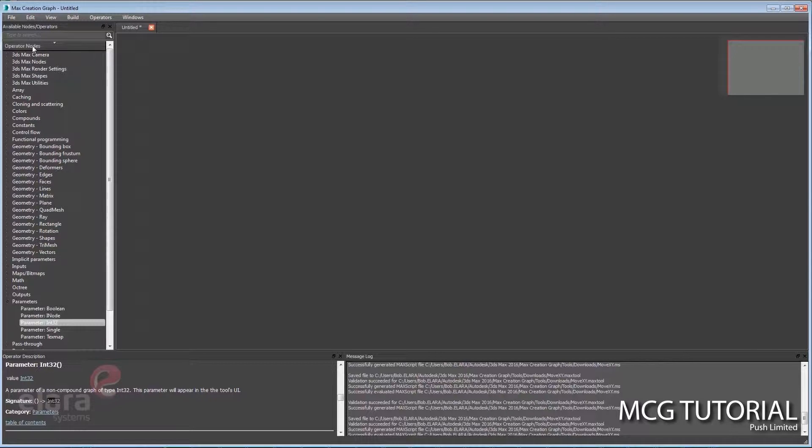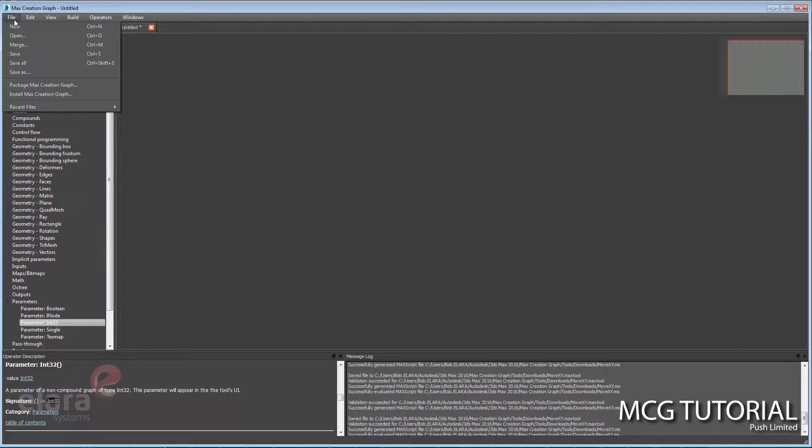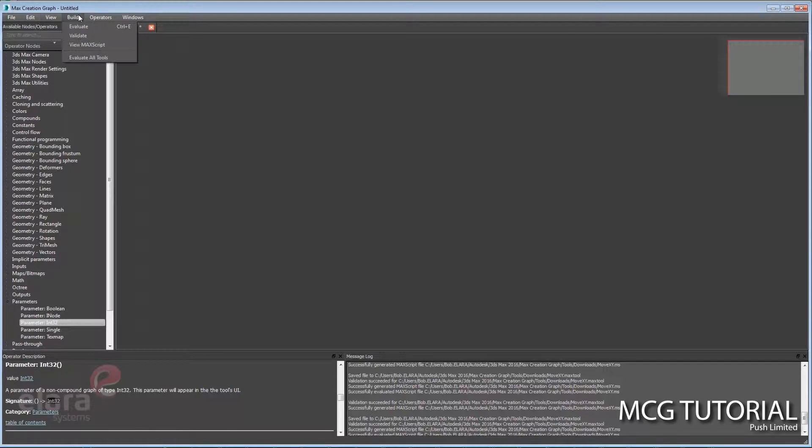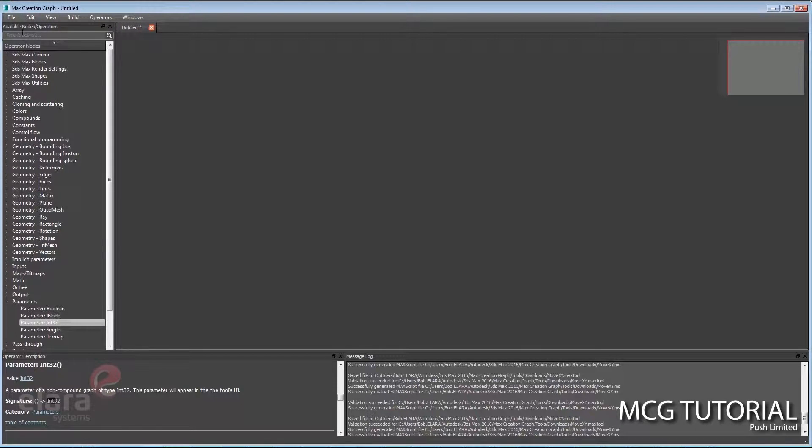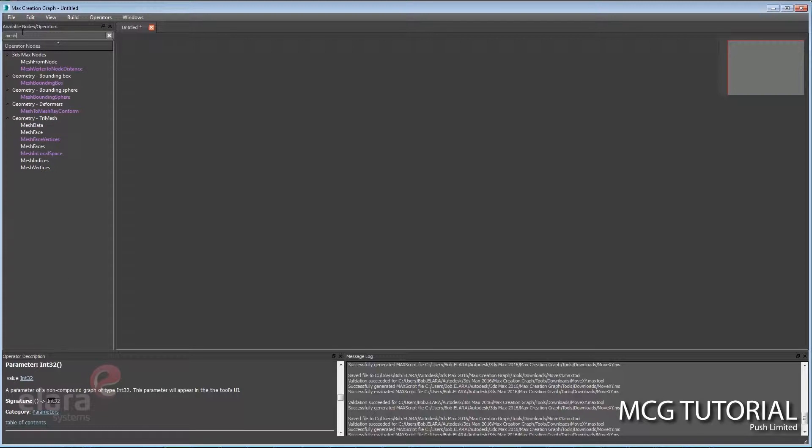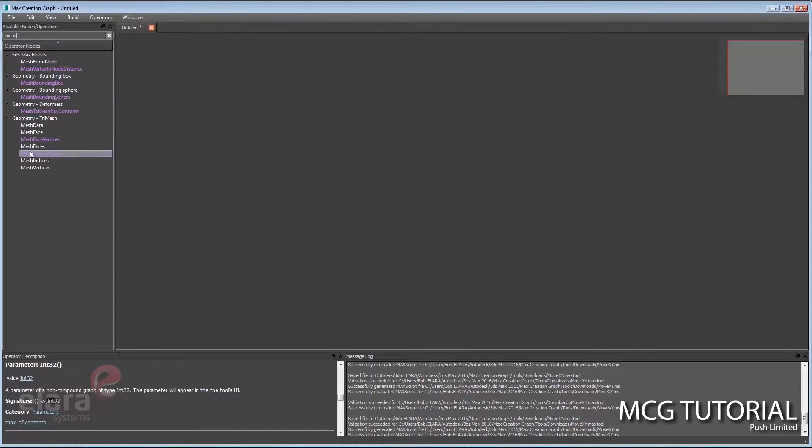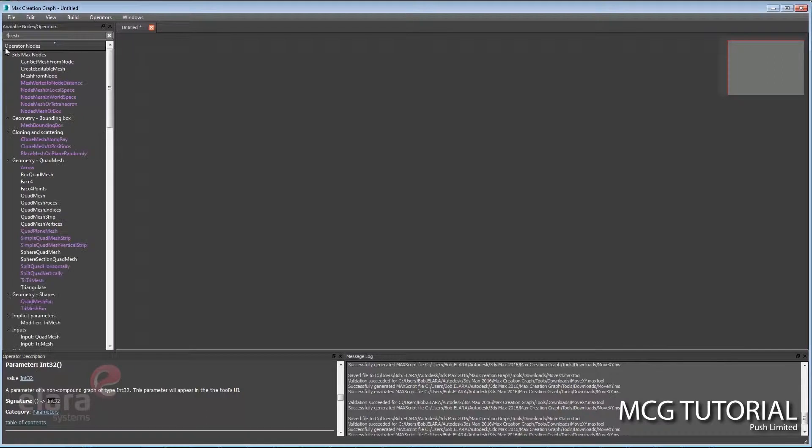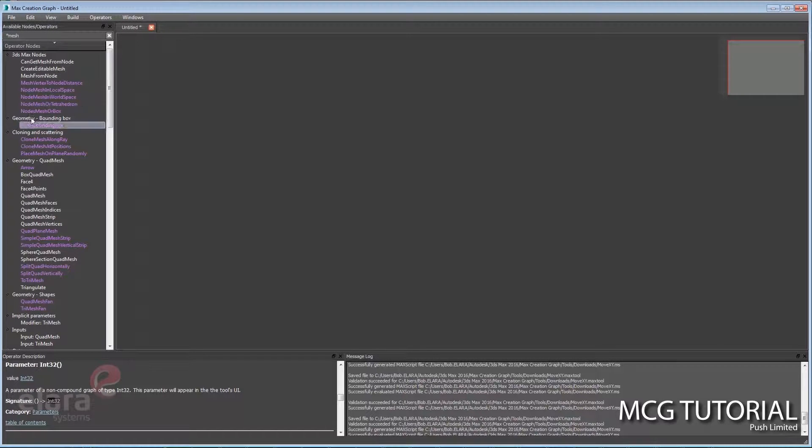So that's kind of the basic idea of the UI. You can open graphs, you can save graphs. Under Build is Evaluate. Control-E has a nice search feature where you could type in 'mesh' and these are all the nodes that start with mesh. If I do an asterisk first, these are all the nodes that just have mesh in their name.